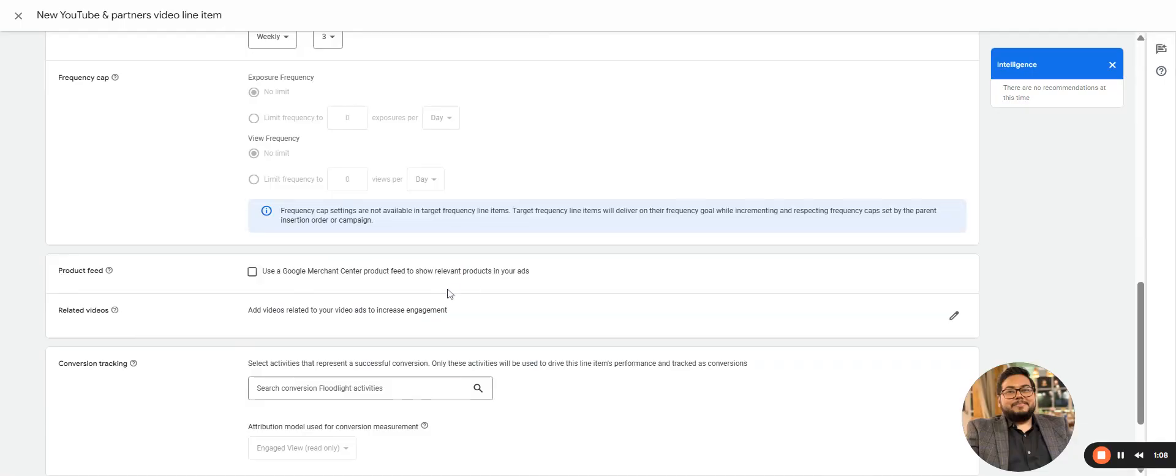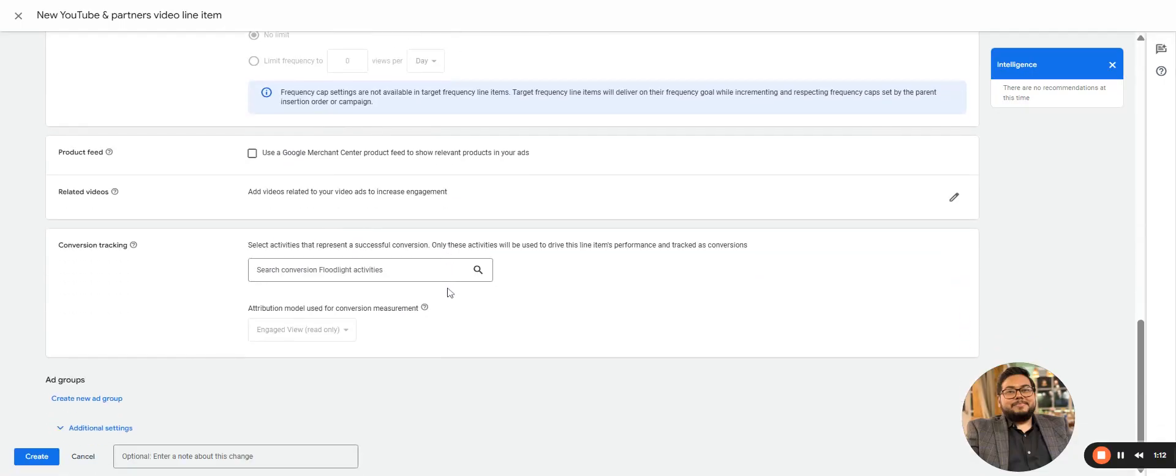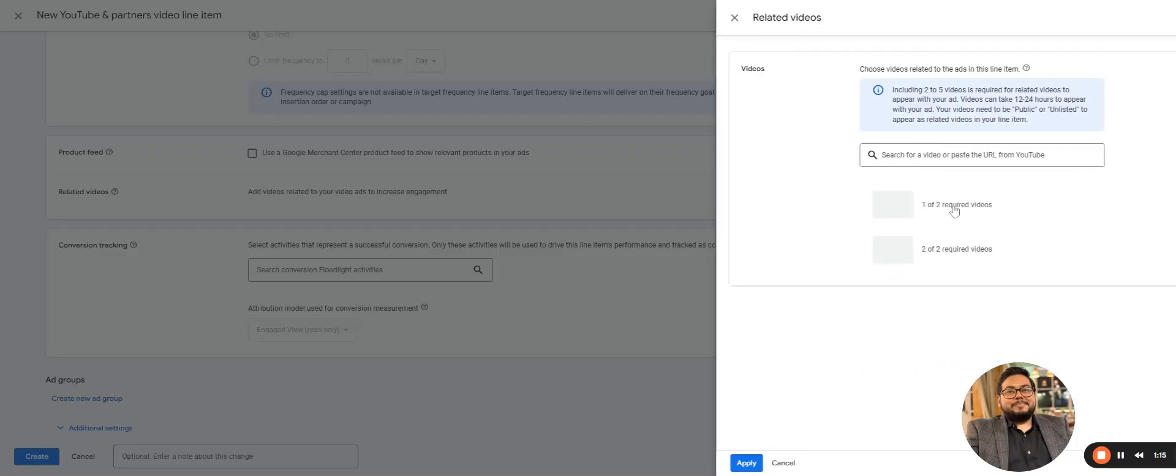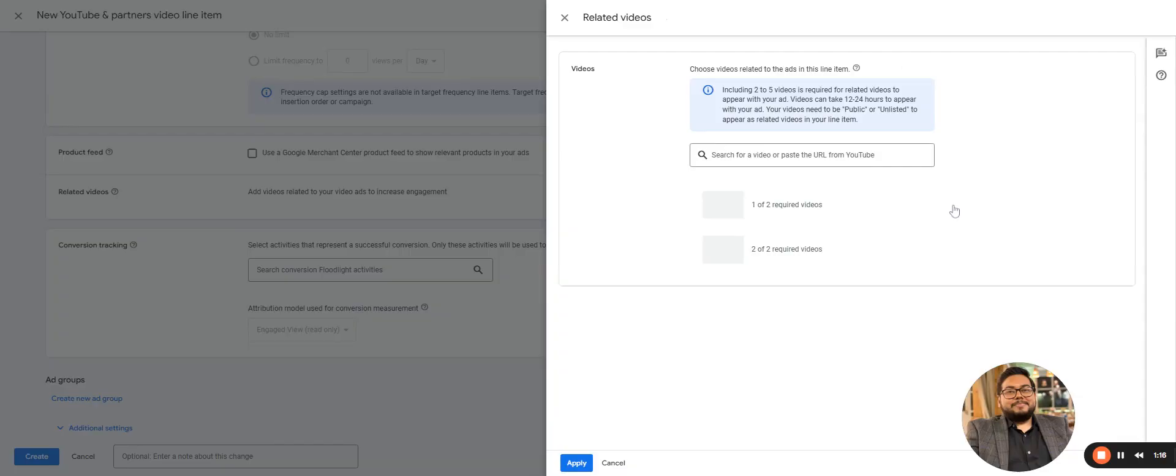And then product feed, if it is an e-commerce kind of setup. Related videos is one more interesting thing here - after every two related videos, if you want to show your own videos and related videos or anything that is related, that is again continuation to this ad.